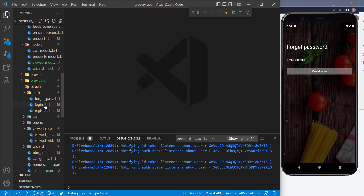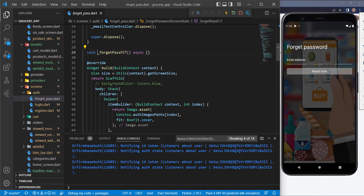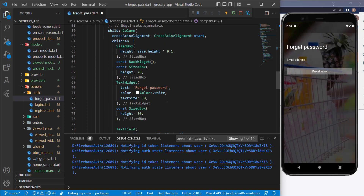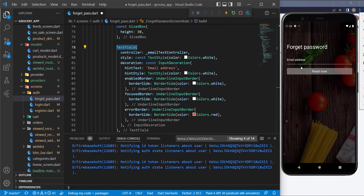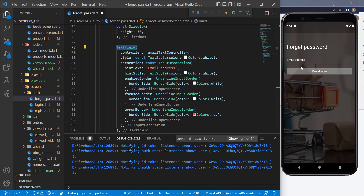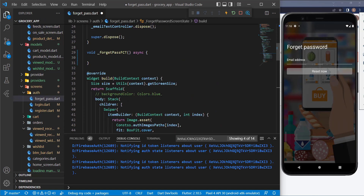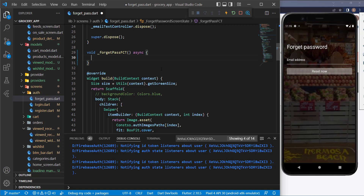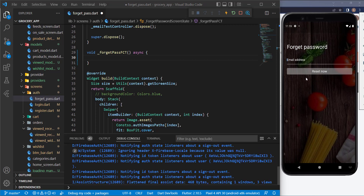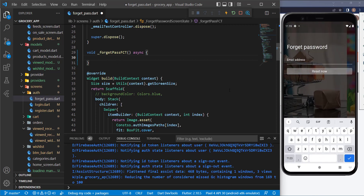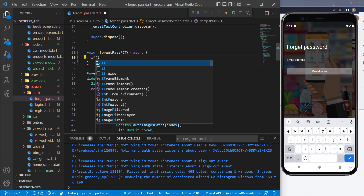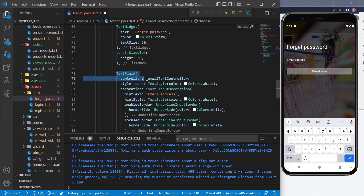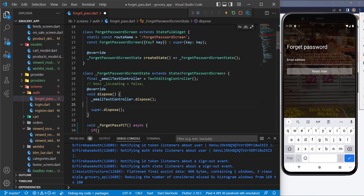Let's go to the forget password and go to this method — we need to implement it. For this text field, it's actually a normal text field, not a text form field, and we're not using forms, which is totally fine. Let's go up to this method. The first thing I want to do is handle the errors — if the user enters a wrong email address we need to show an error. We can do an if-statement and we have this email text controller which we're using for this text field.